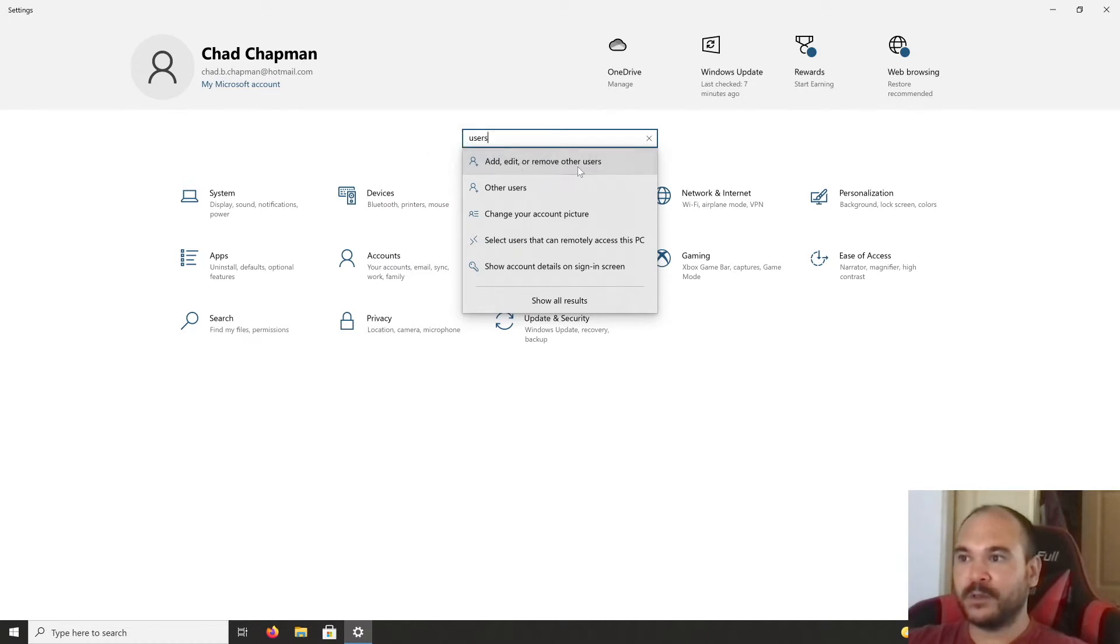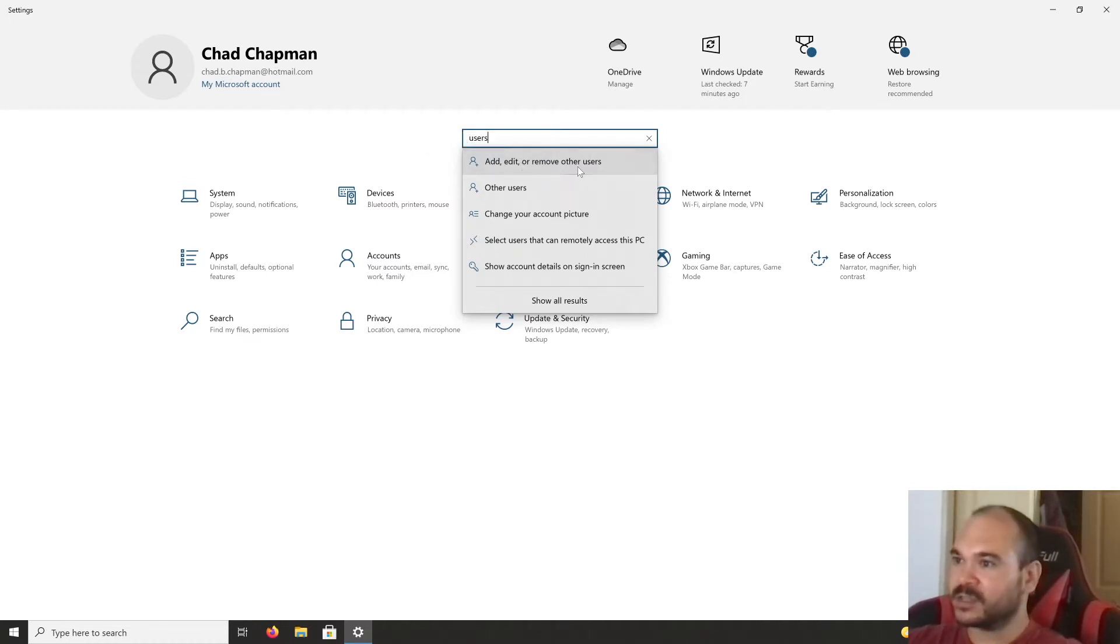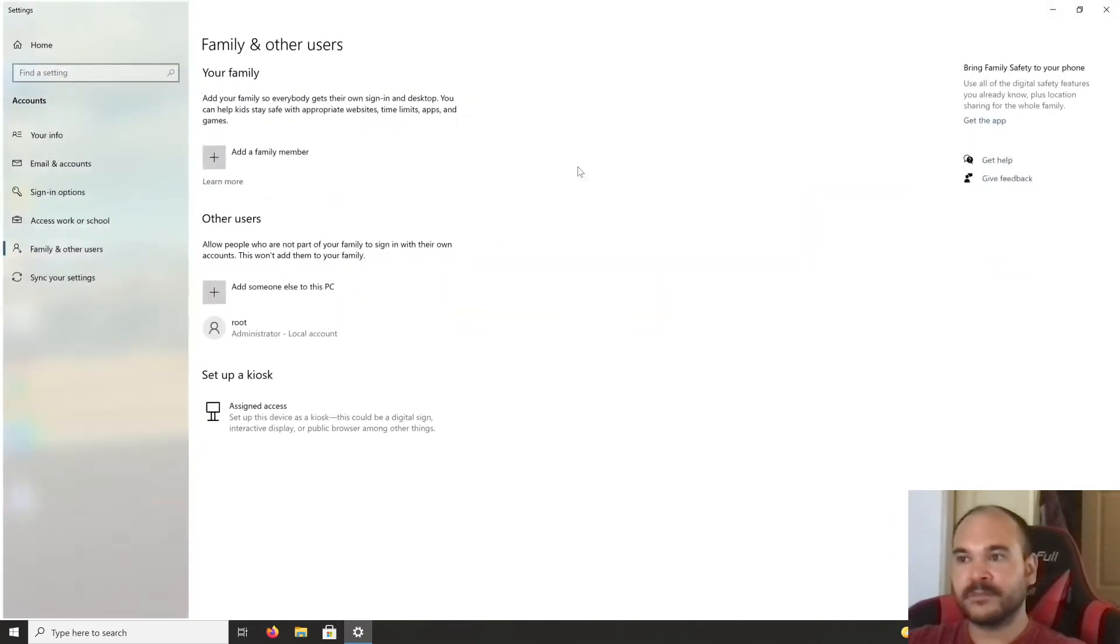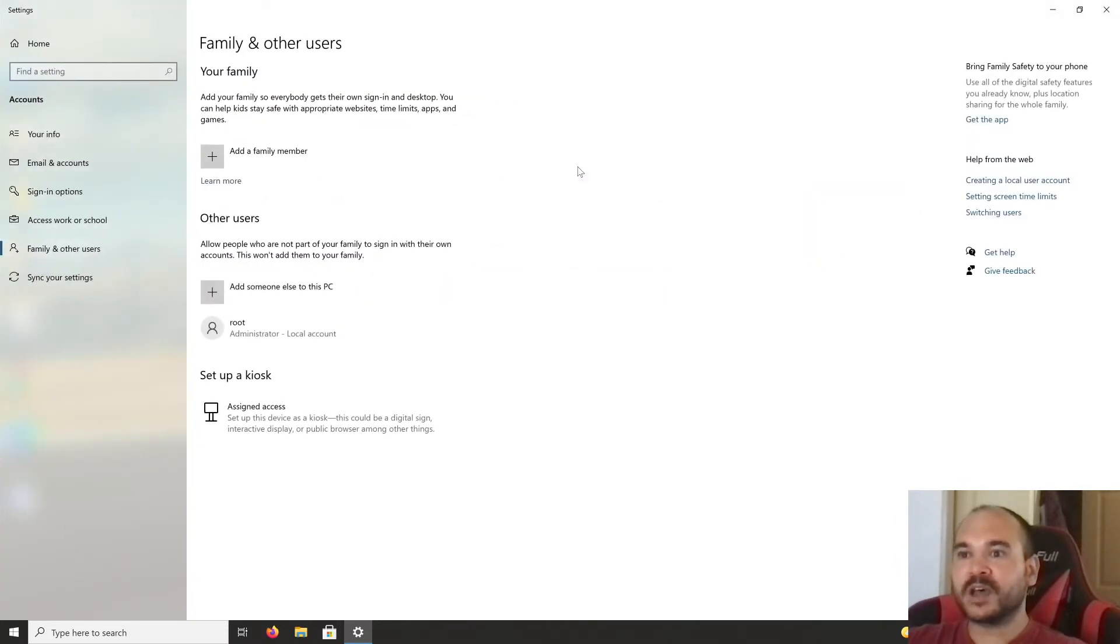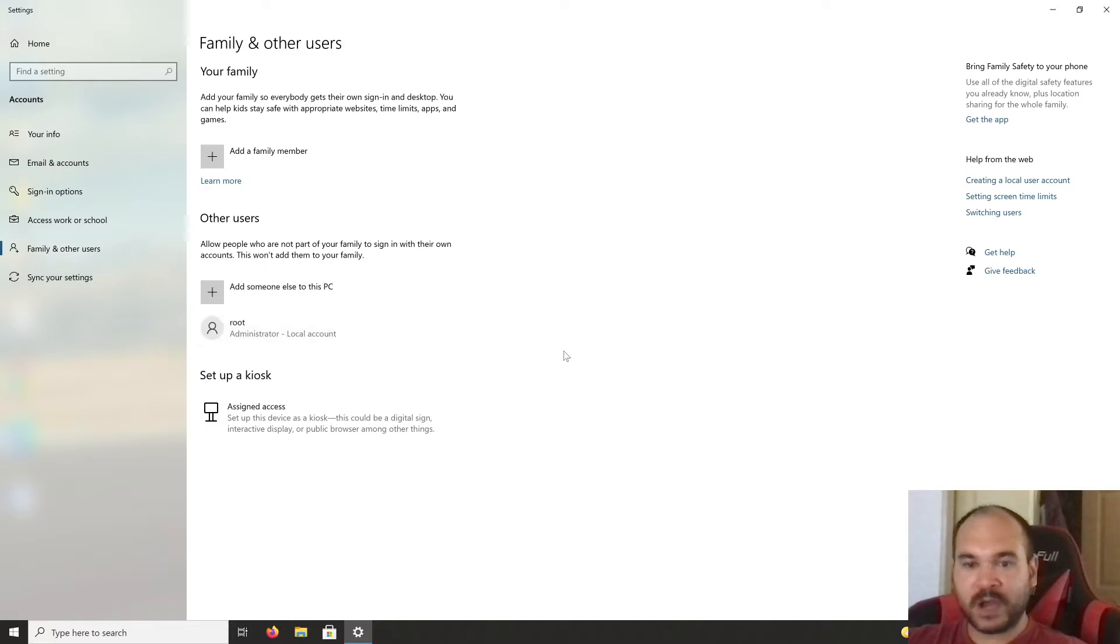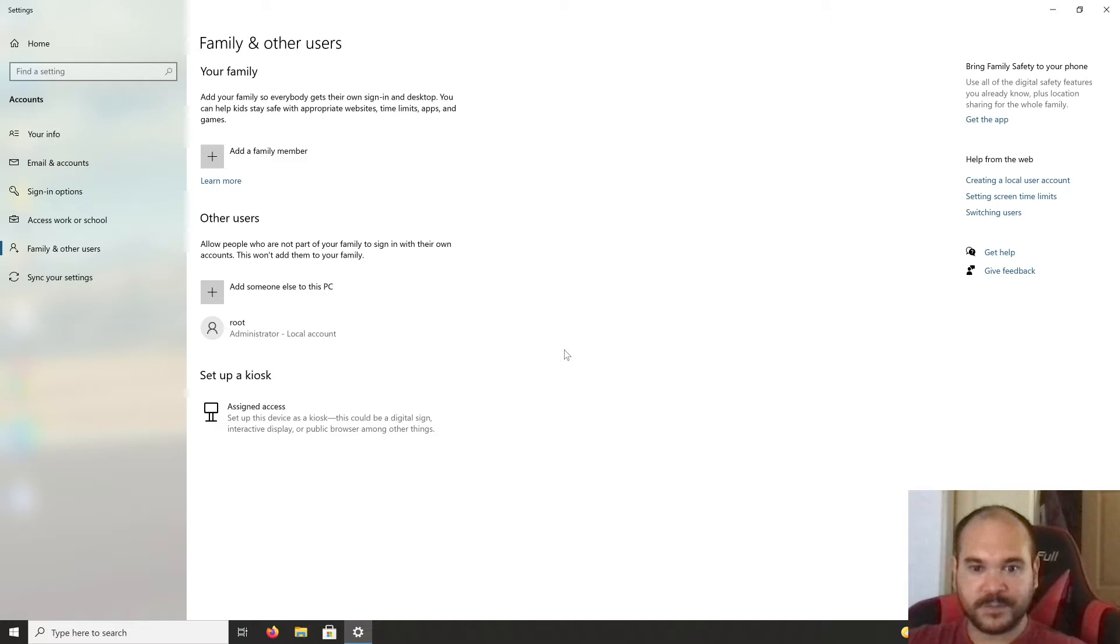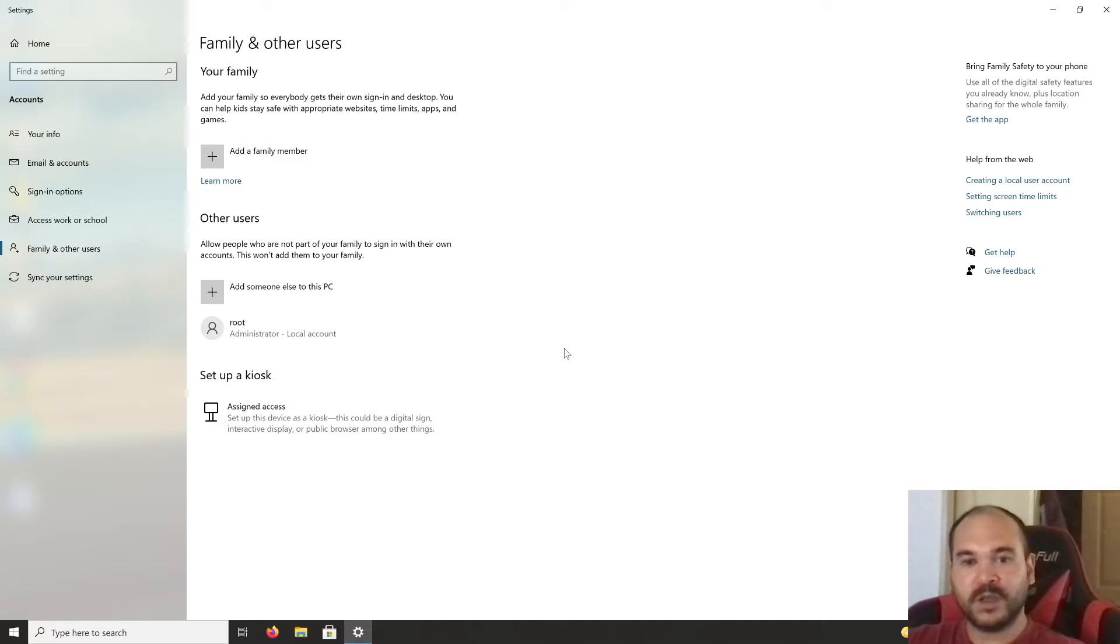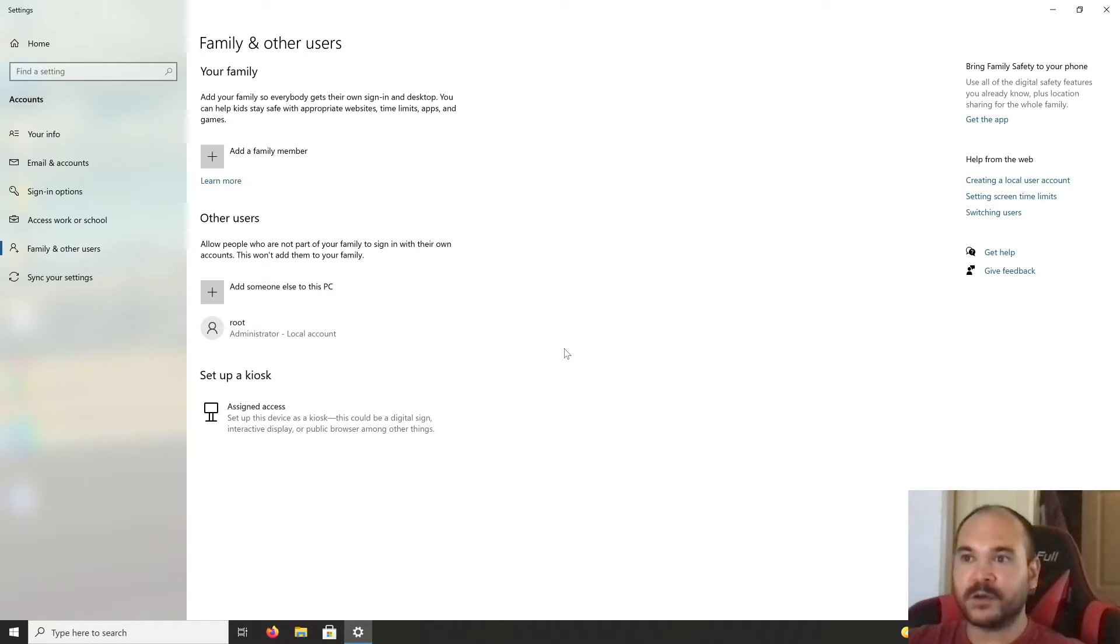Select 'Add, edit, or remove other users.' I have my primary account as administrator, so you need to have your primary account as administrator to do this. You can disable the administrator privileges for your account later. Click 'Add someone else to this PC.'